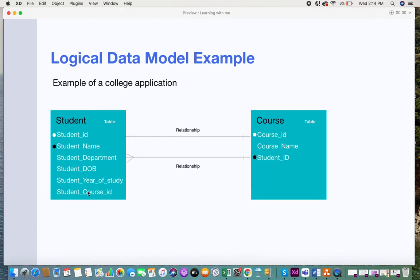Here is an example of a logical data model. Entities are represented as tables, and within every entity you have a set of attributes. For the entity 'student,' attributes can include student ID, name, department, date of birth, year of study, and course. The logical data model also includes primary and foreign keys, and relationships are specified as one-to-one or one-to-many. For example, a student can be tied to one course, but a course can consist of many students.